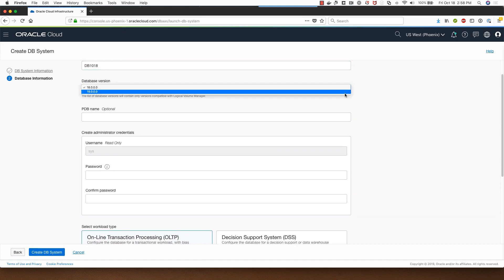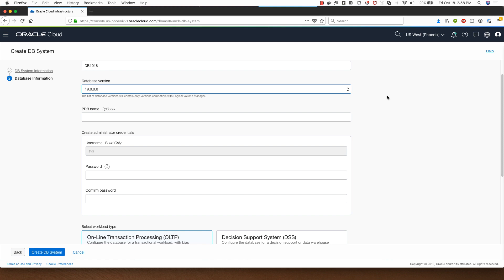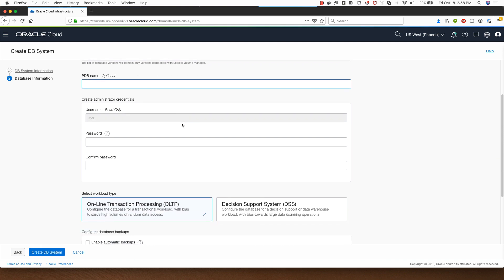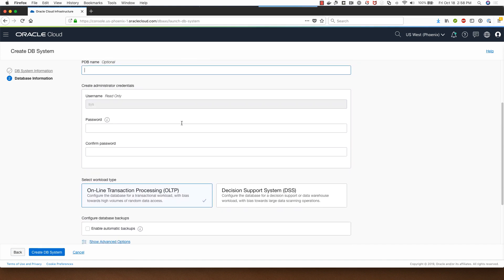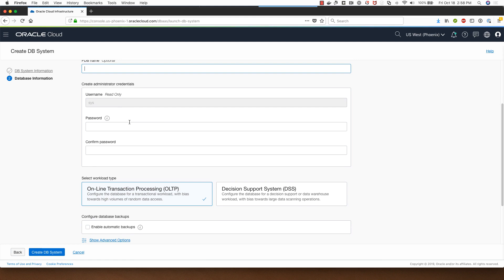I can select between 18 or 19c for the database system choice, and since it's 19c I can optionally provide a pluggable database name. I will leave that alone and this is where I provide the password for the sys user.